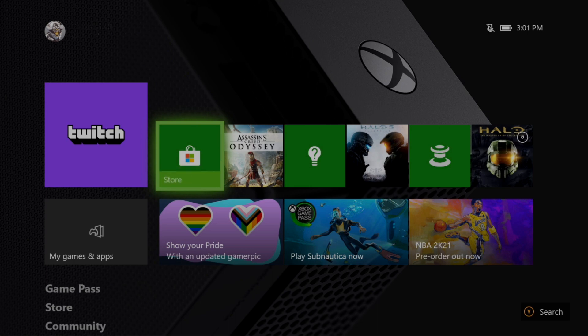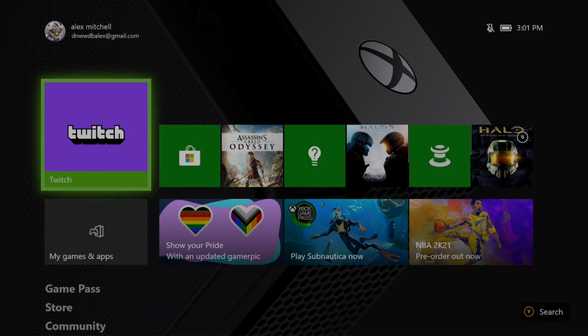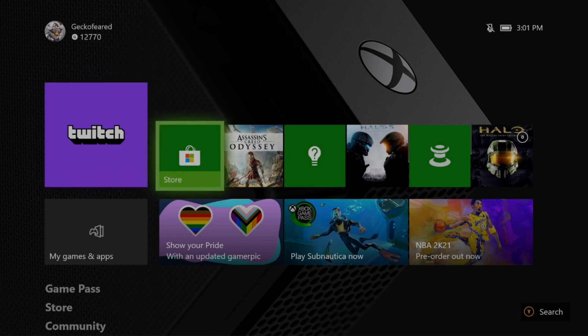Alright, let's dive into step one of what you have to do to stream to Twitch. You need to make sure that the Twitch app is downloaded. If you do not have that downloaded, it will not work.